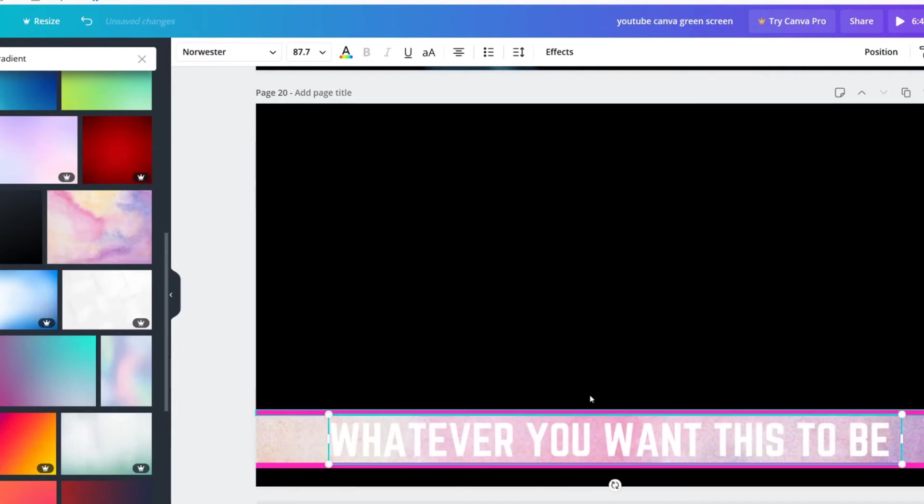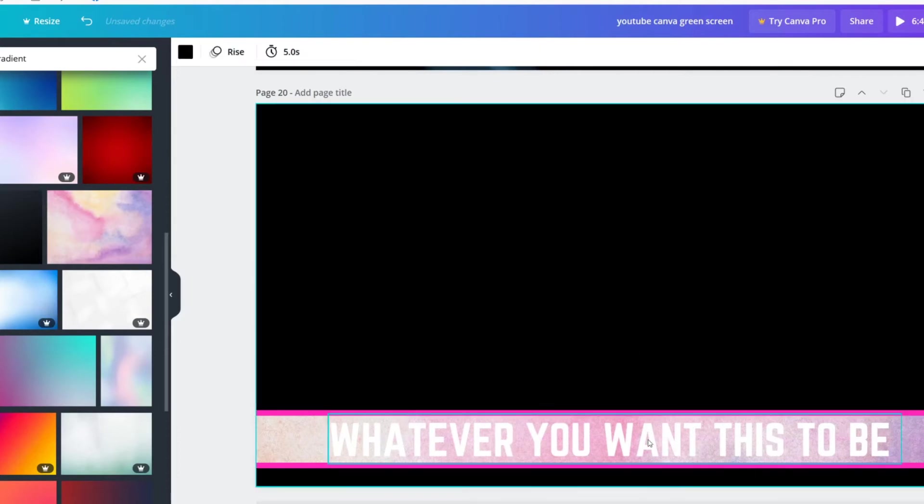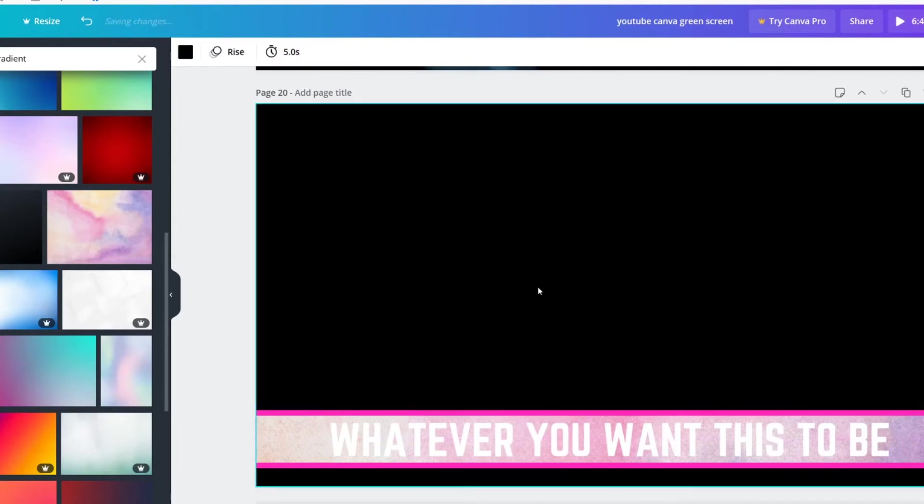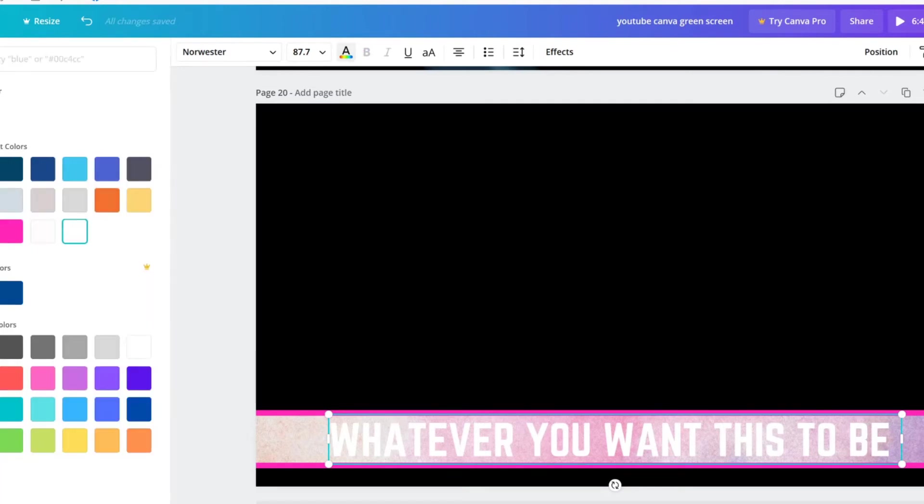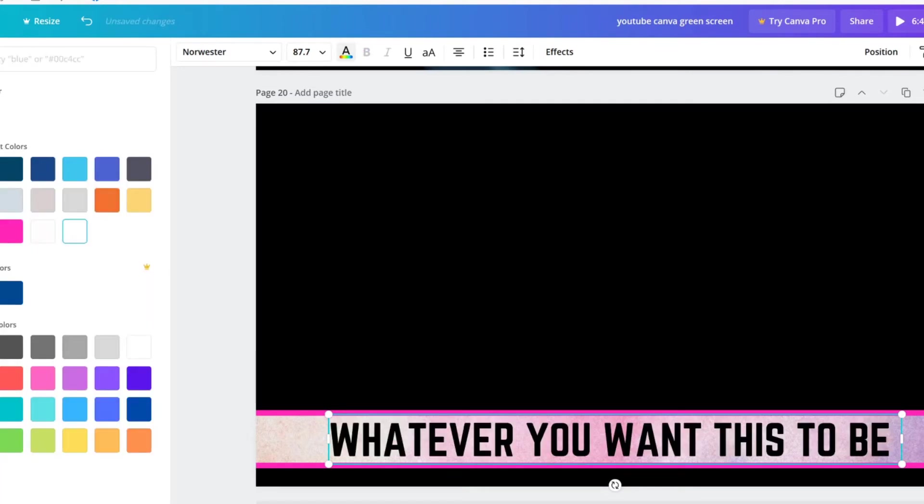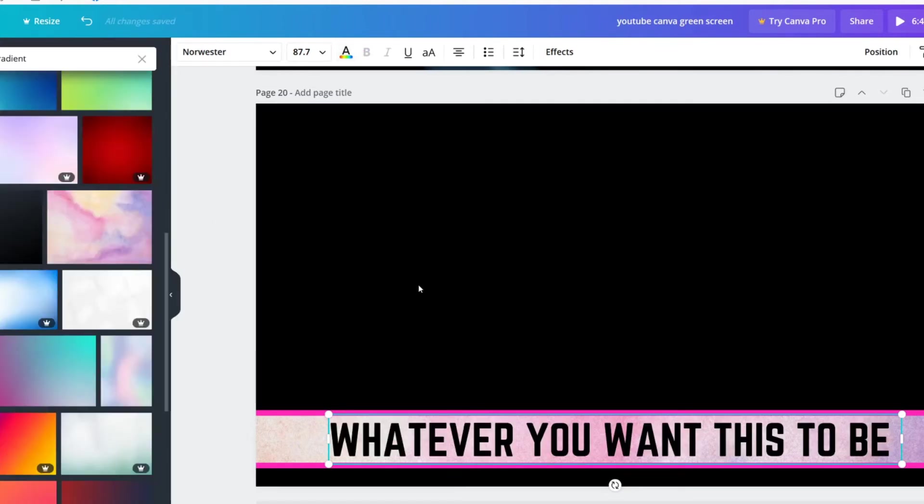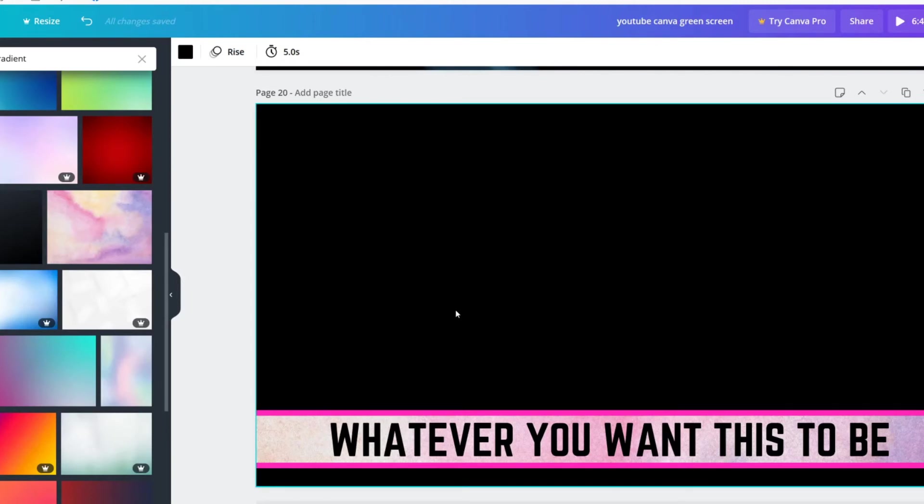And I'll be honest, you want this to be any color except for the color that you're trying to chroma key out. So for me, I wouldn't want this to be black because whenever I go to chroma key this out, let me show you what would happen.